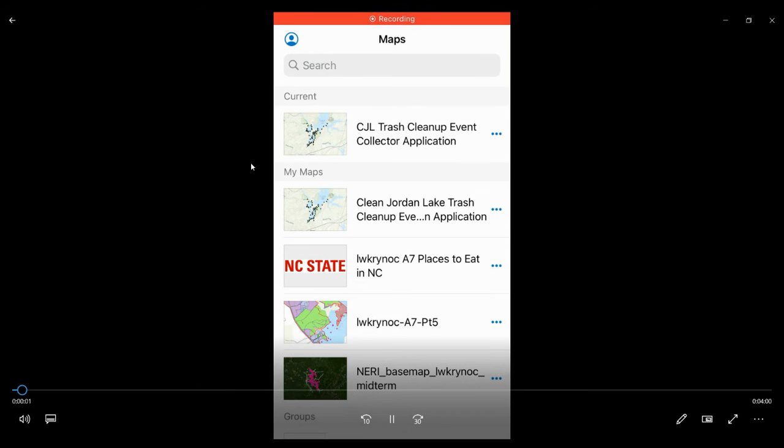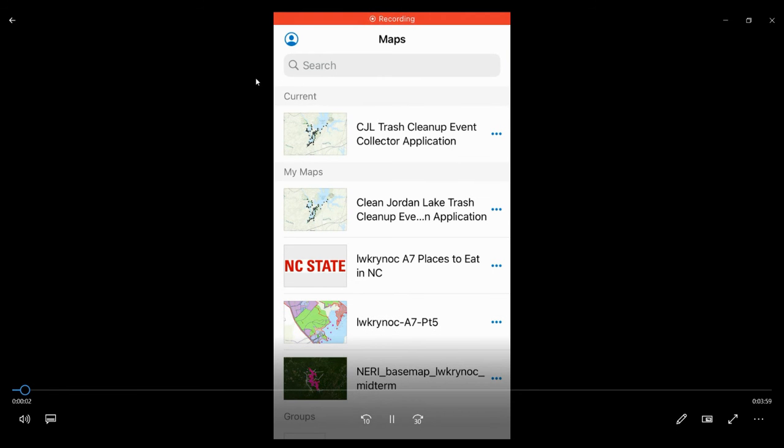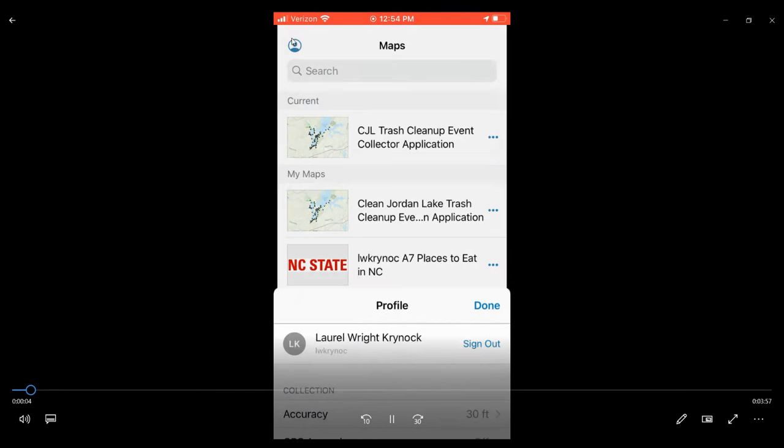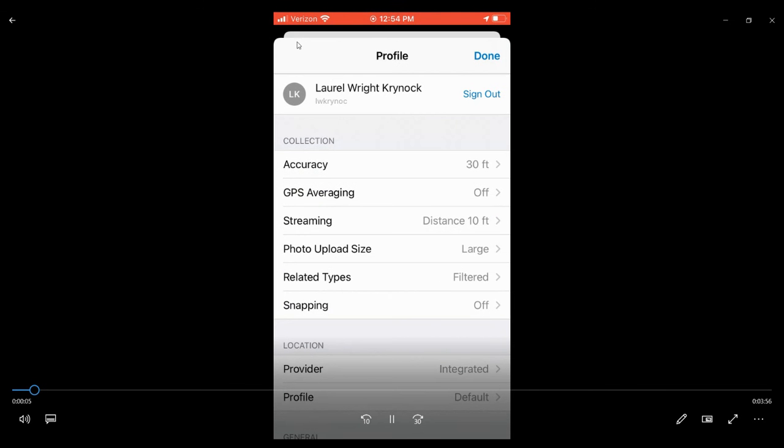To begin, when you open Collector on your phone, the first thing you should do is click on this profile button in the upper left corner. Make sure that snapping is turned off.